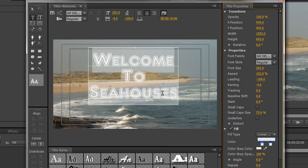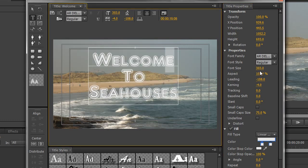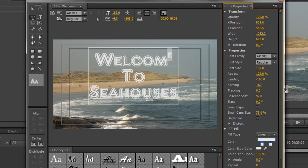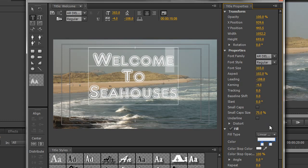Baseline shift simply shifts the text up and down. So if this E needed to be much smaller, I could change the font size down to something smaller, and if I then do baseline shift, I can make it say Welcome with a little E at the end to look slightly odd. I'm going to take baseline shift back to zero and also take the font of that character back up to 303. So that's baseline shift.